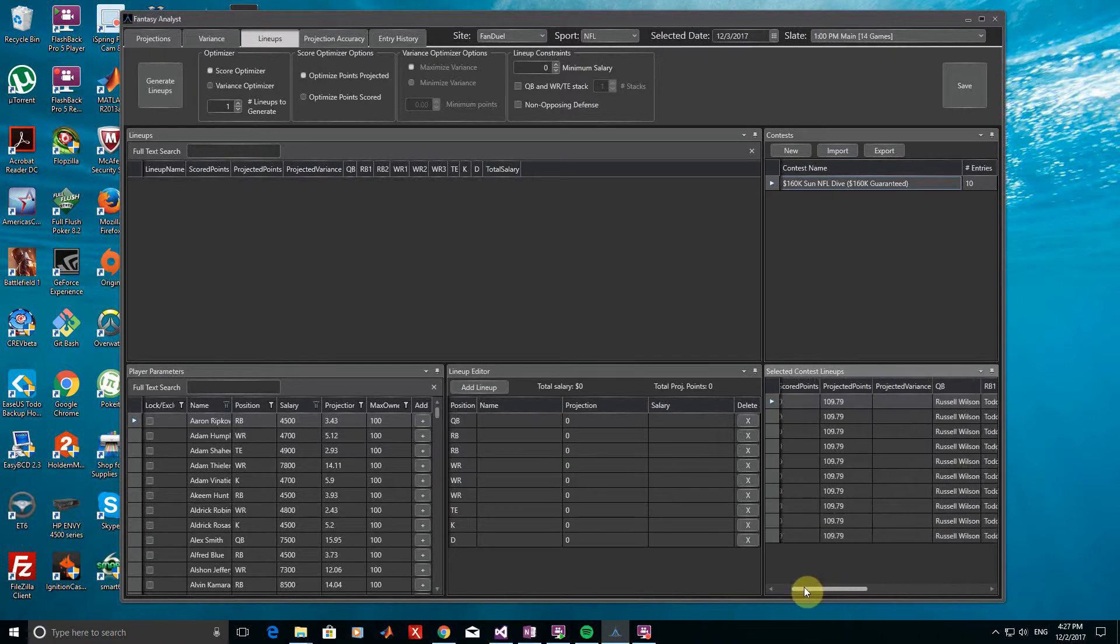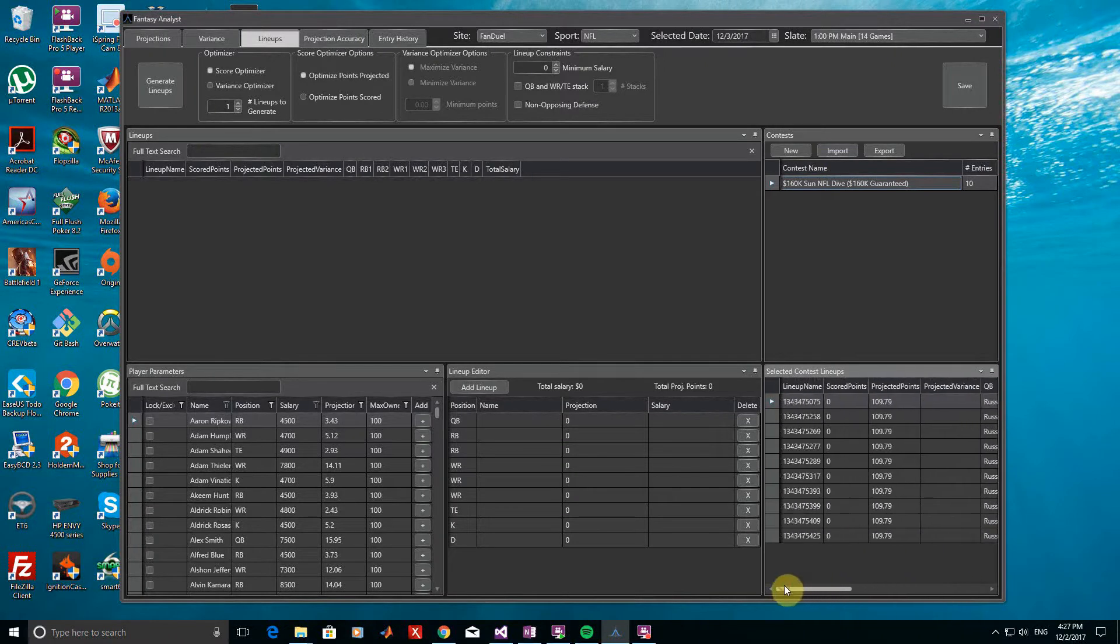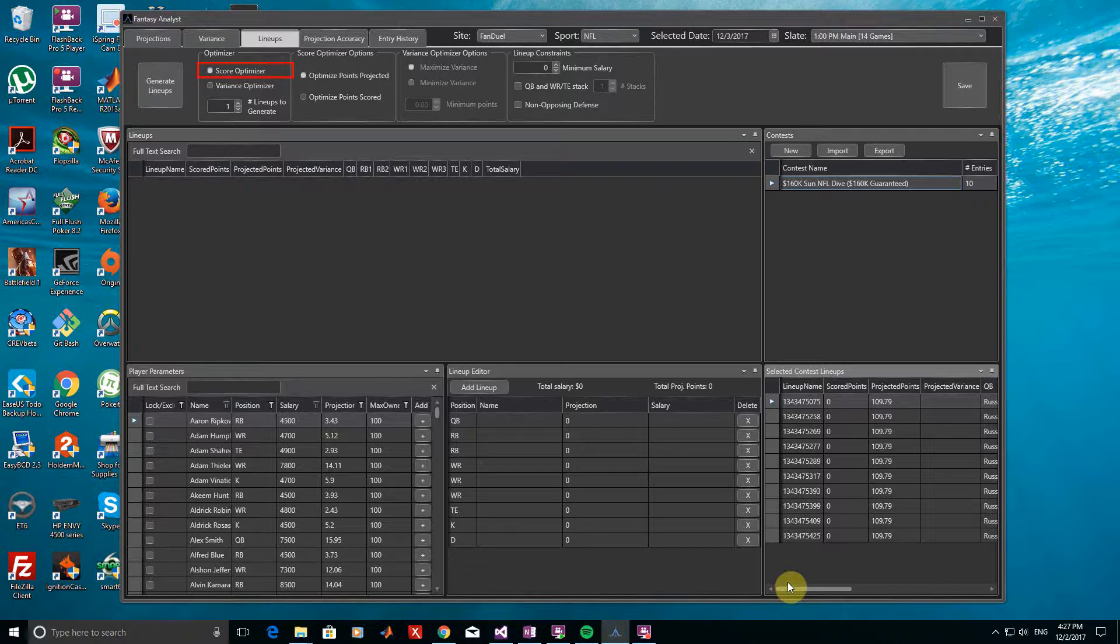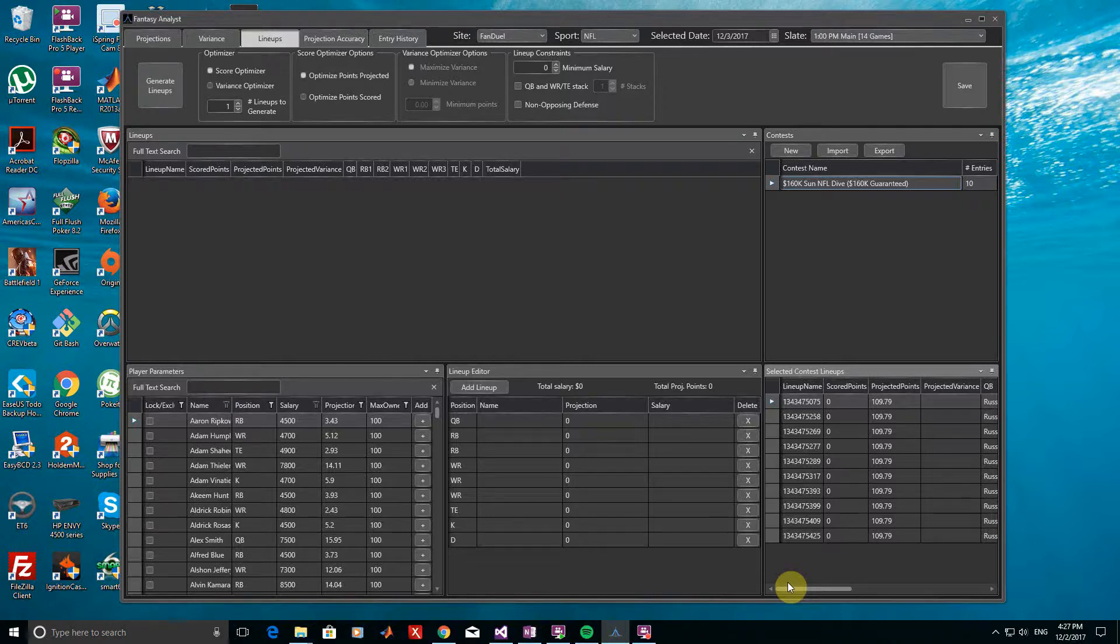Now let's quickly make a few lineups to place into the contest. First, make sure the Score Optimizer is selected. This is the standard optimizer that you're probably used to seeing, where we simply attempt to maximize the total projected or scored fantasy points for the lineups that we generate.